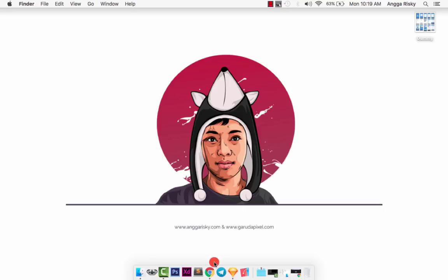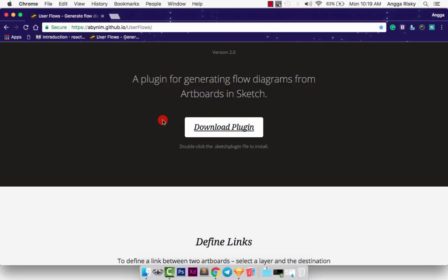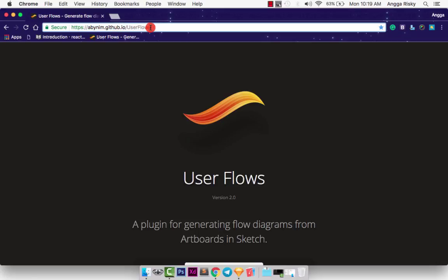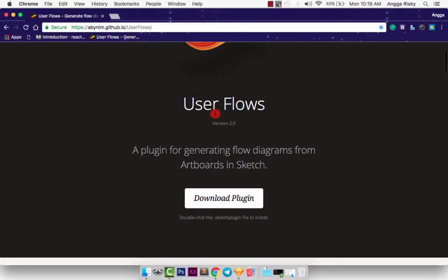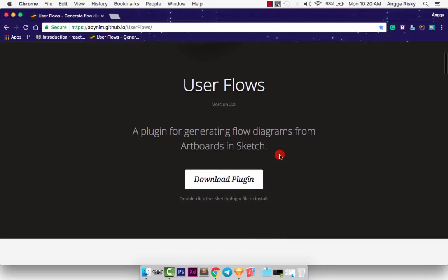The plugin is called User Flows. You can download it from ab9.github.io. This is version 2.0, a plugin for generating flow diagrams from artboards in Sketch.